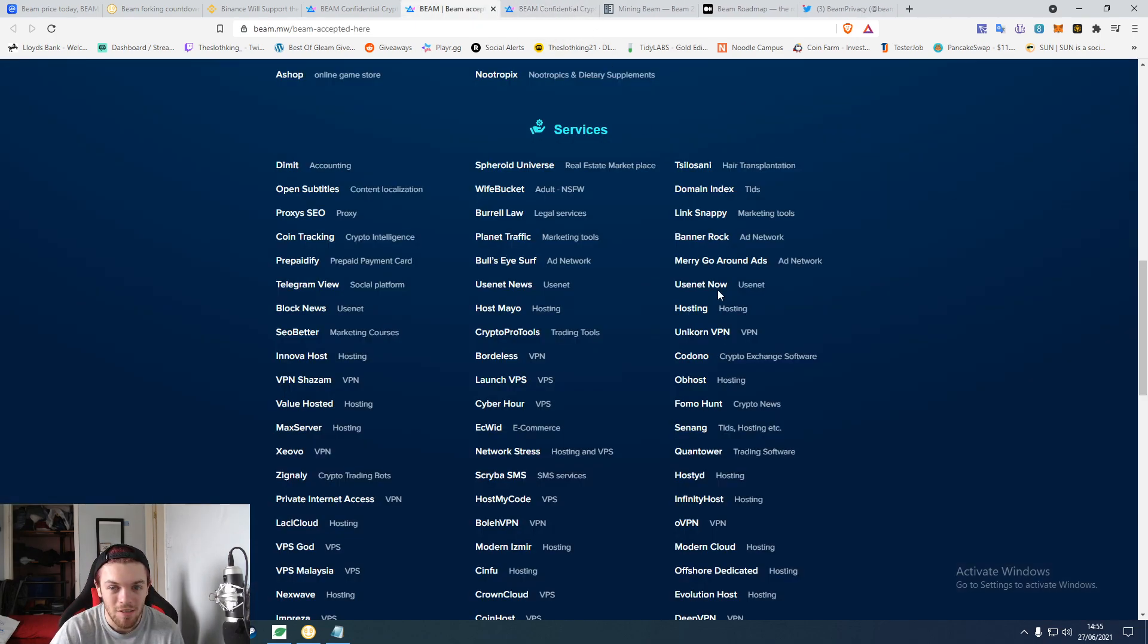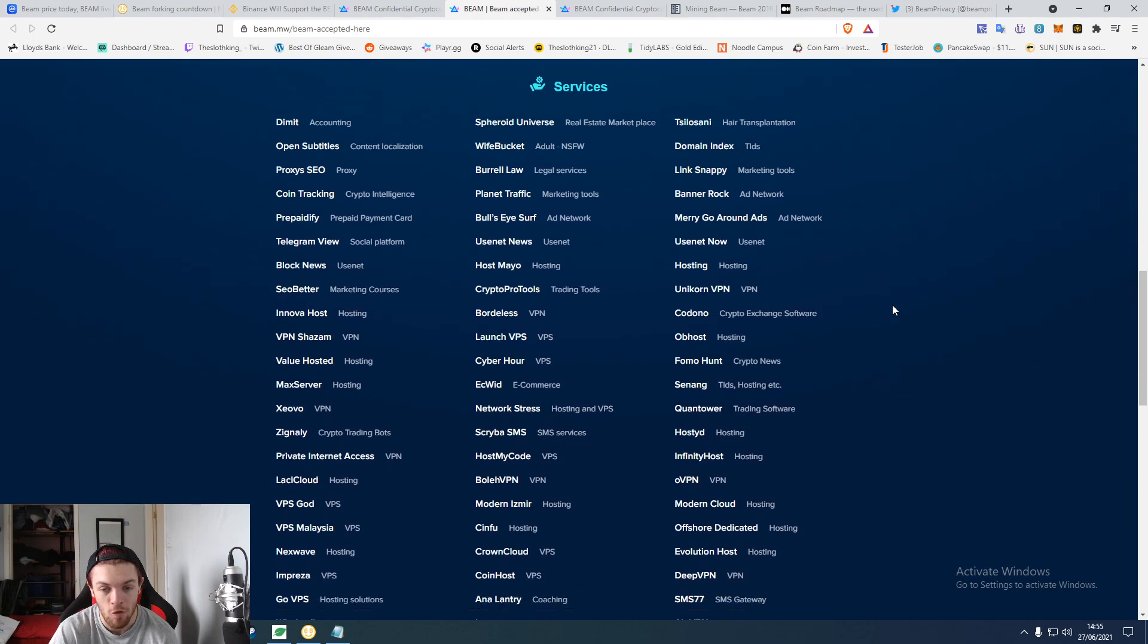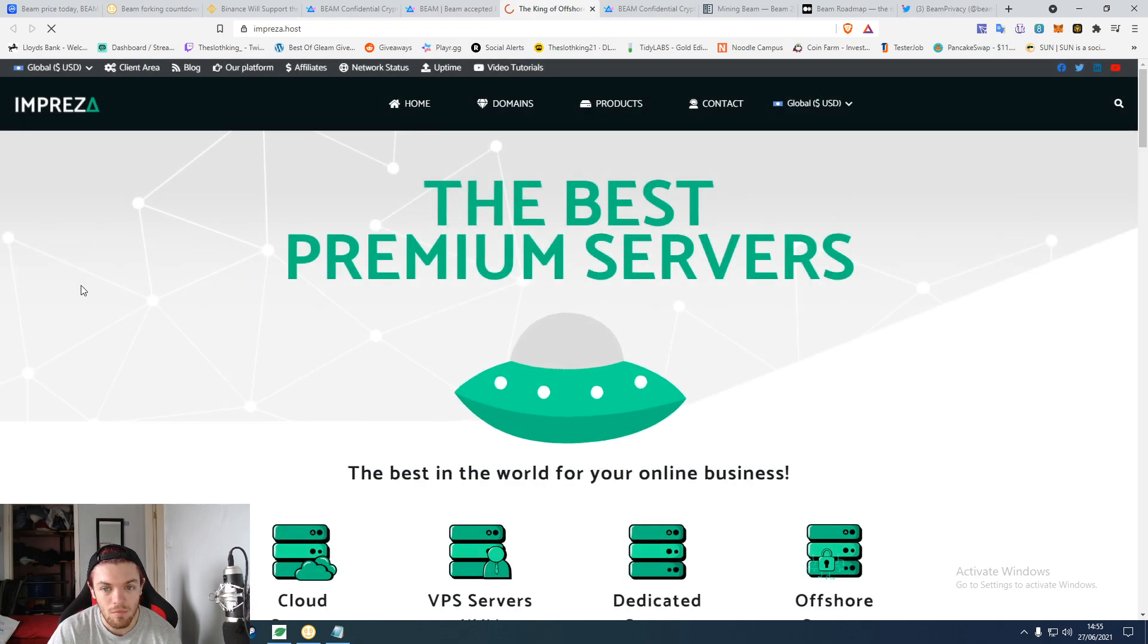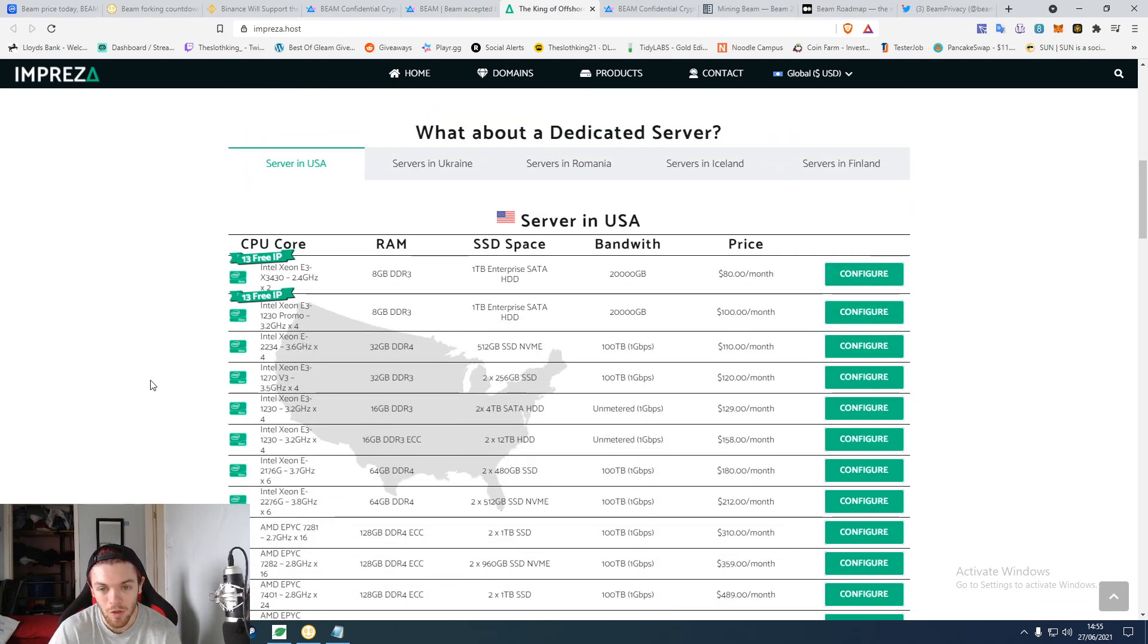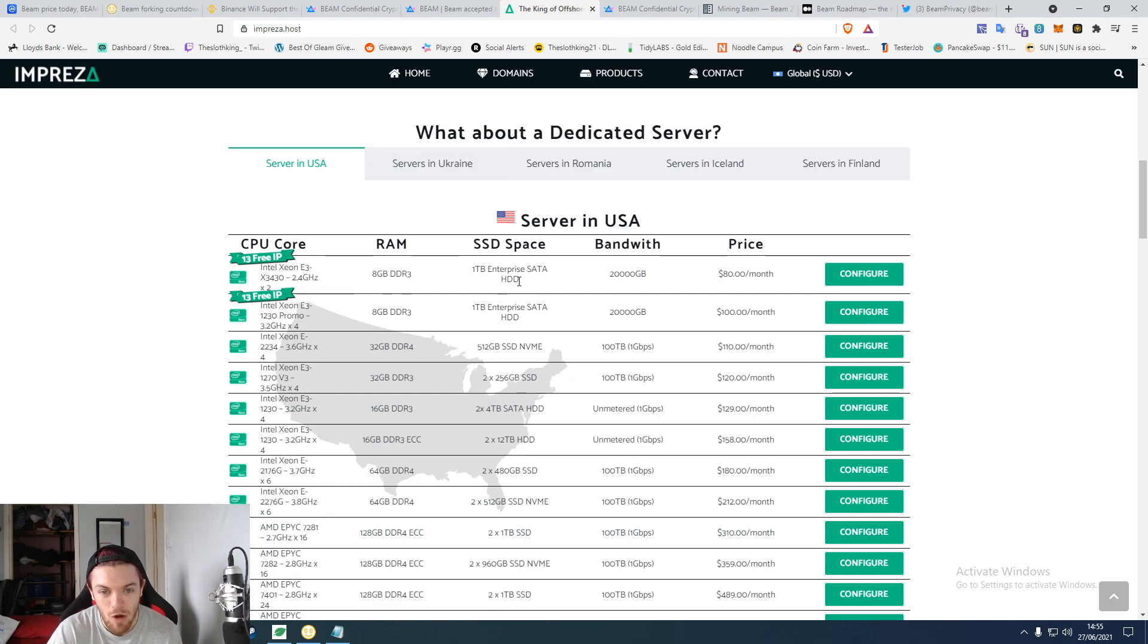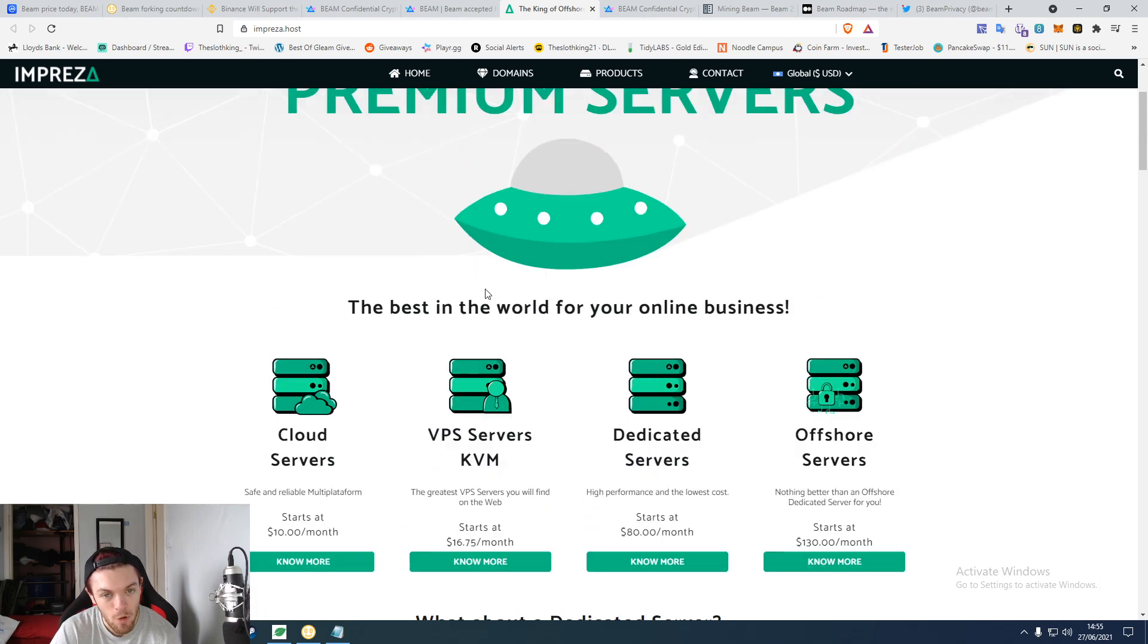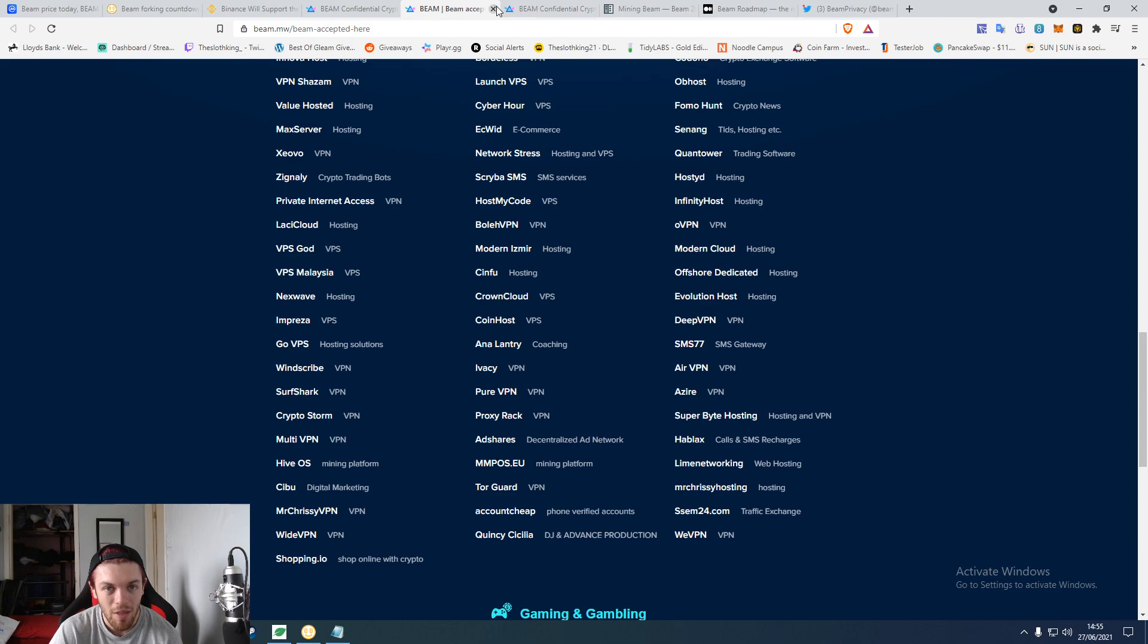There we go, spend your Beam on some Russian accounting. I'm really guessing that was Russian, could be very wrong. How about, here's a site that works. Buy yourself some space on a server in the USA. Get a Xeon, 8 gig RAM, 1 terabyte SSD, $80 a month. Boom, there you go. You can buy a server with your Beam.